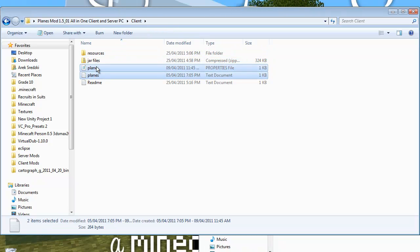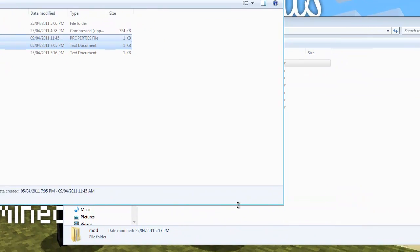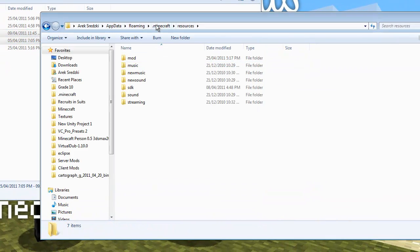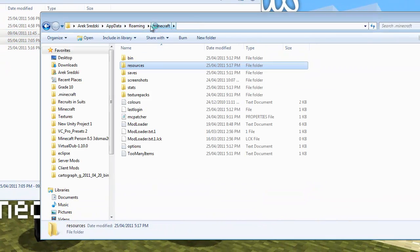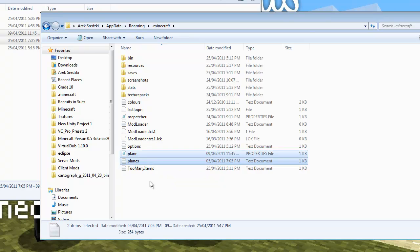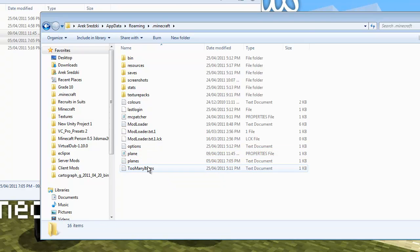And now you want to get these two properties files, the txt and .properties file, and put it in your main .minecraft folder. So just paste those in.